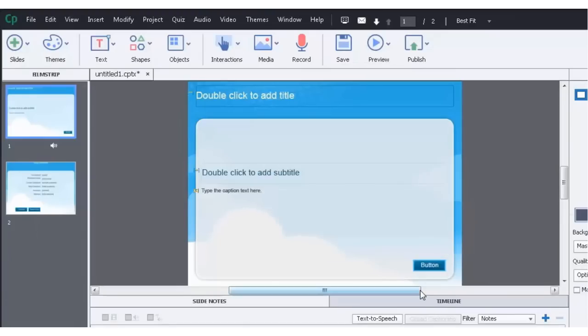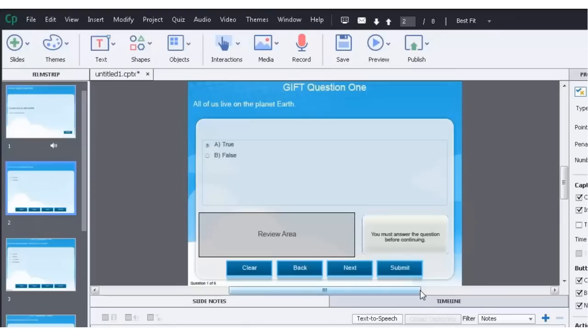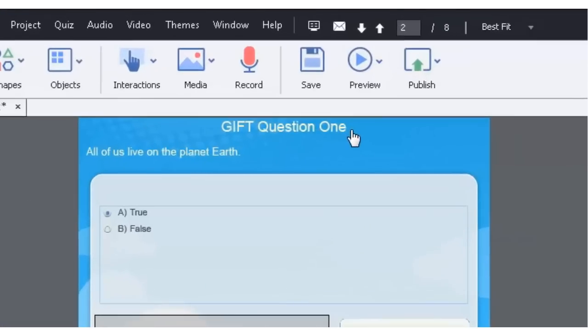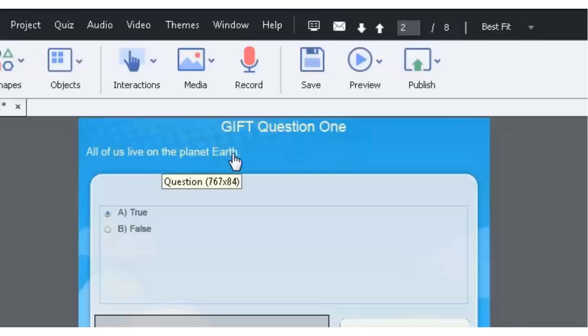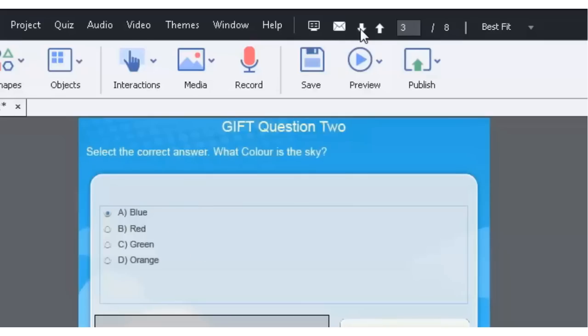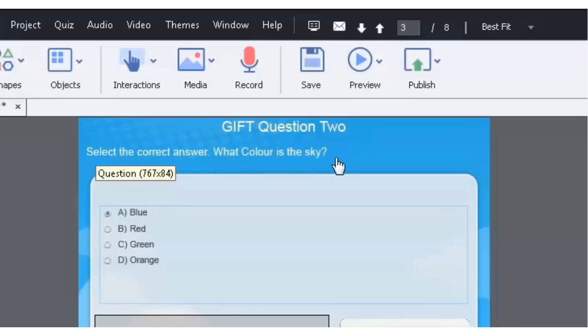And once it's done, all your questions should be in place. So here's our first question. You can see that it was able to distinguish between the rest of the question and the title. So GIFT question one. All of us live on planet Earth. True. Let's go down to question two. Select the correct answer. What color is the sky? Blue, red, green, orange.